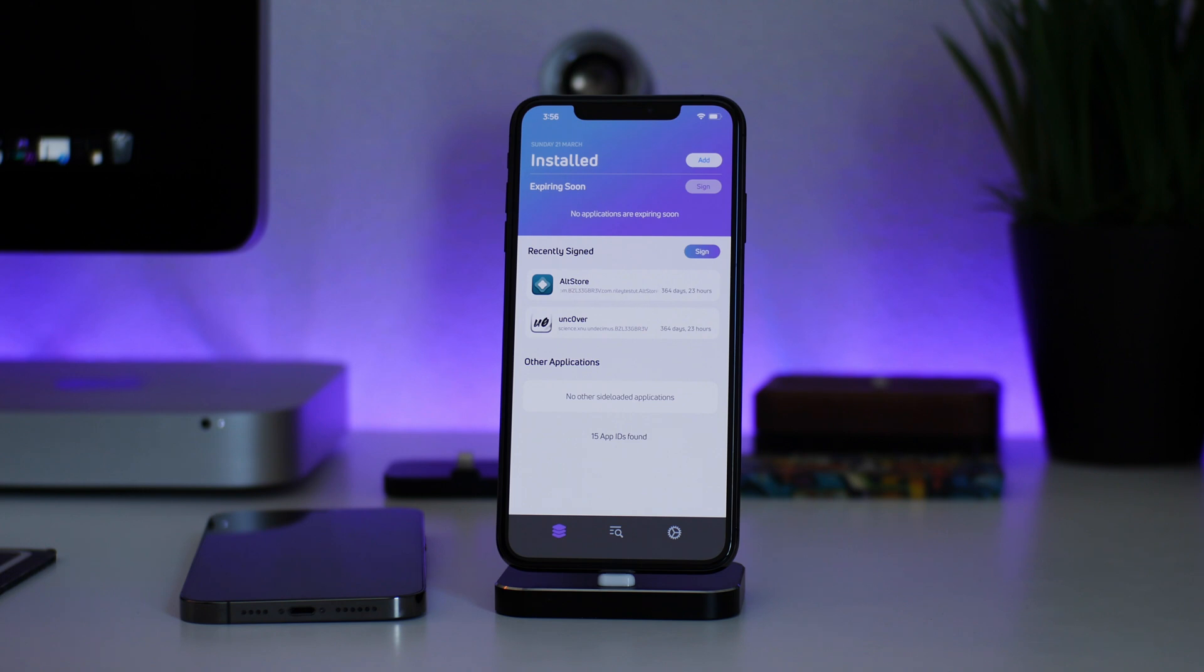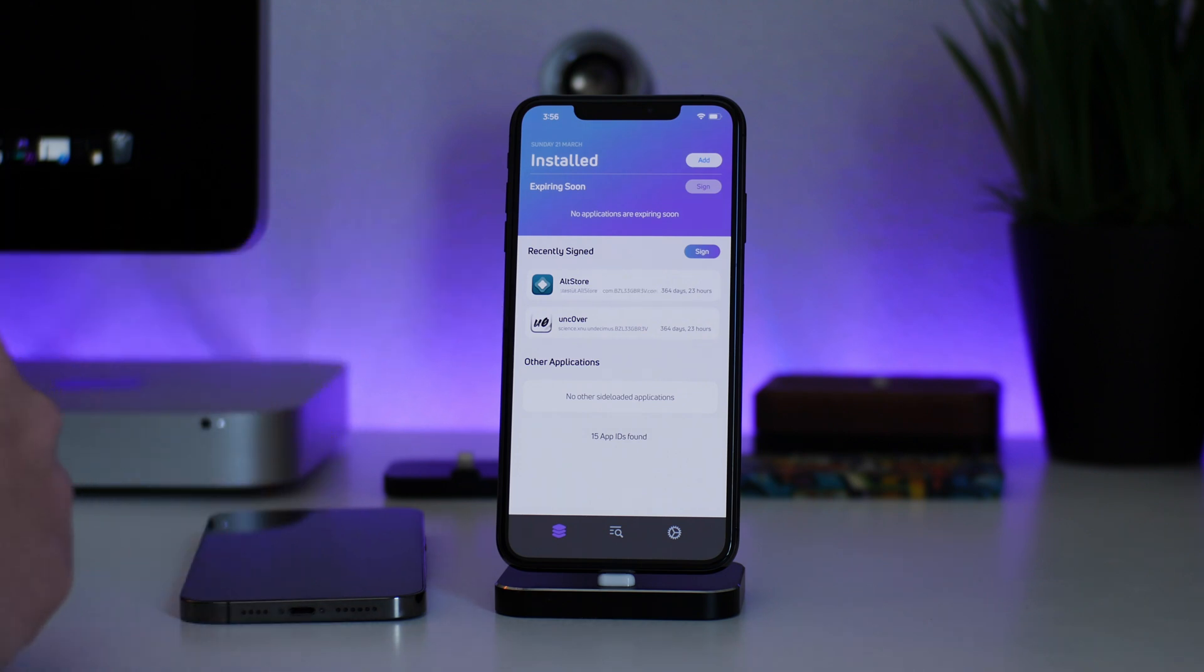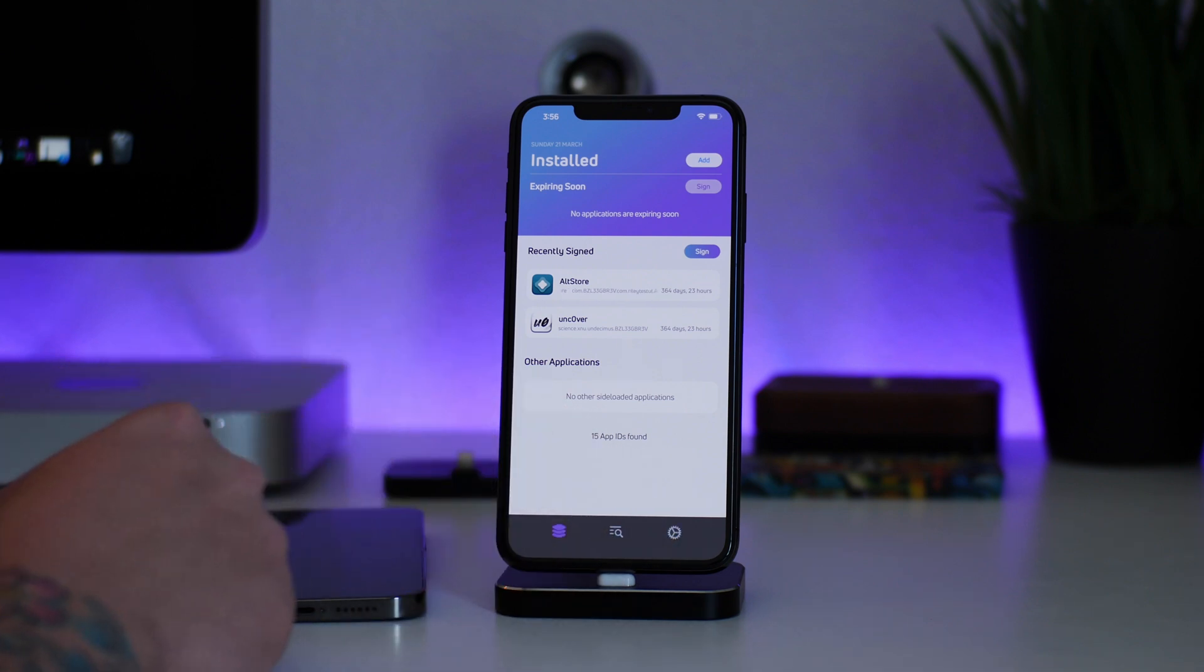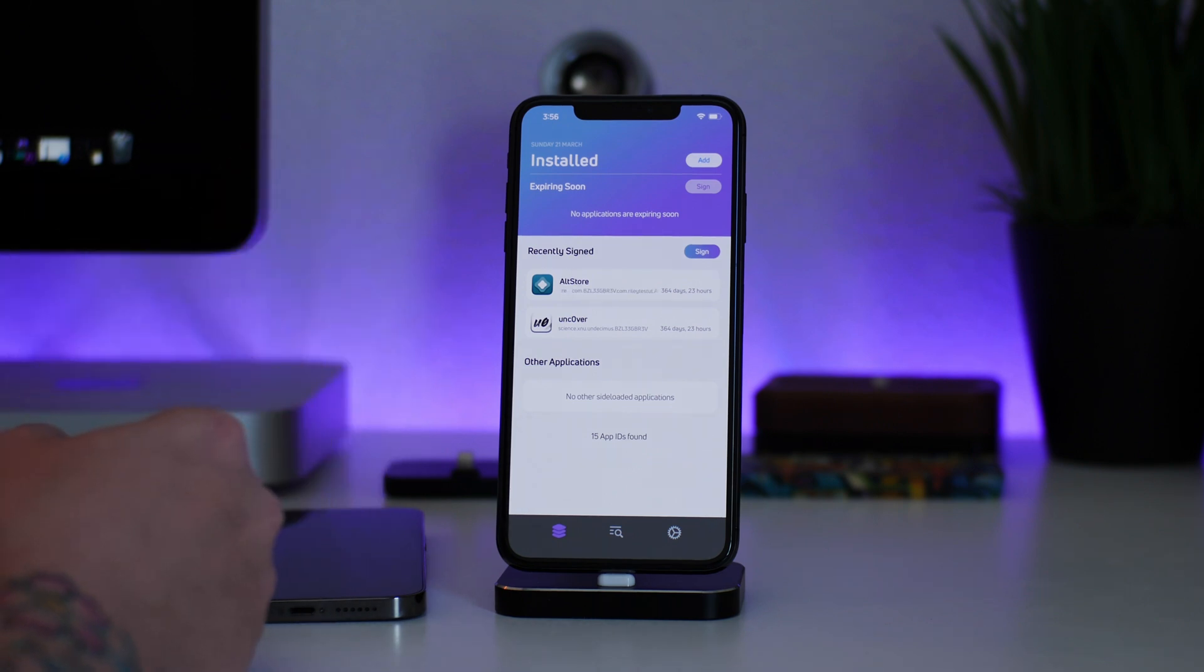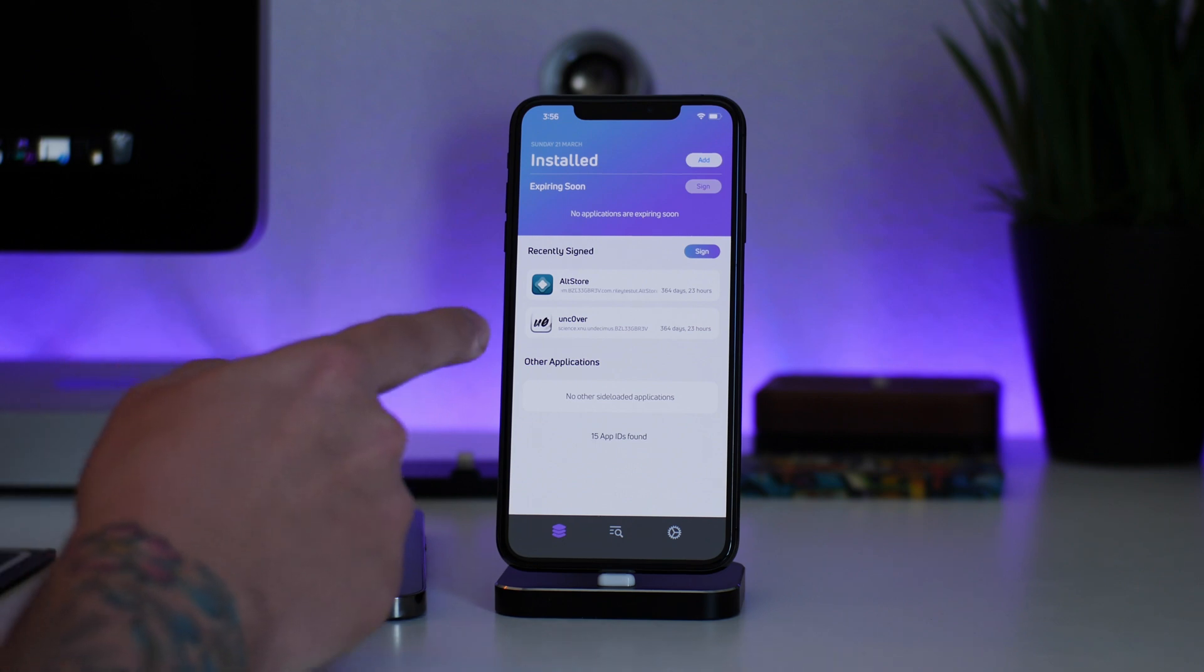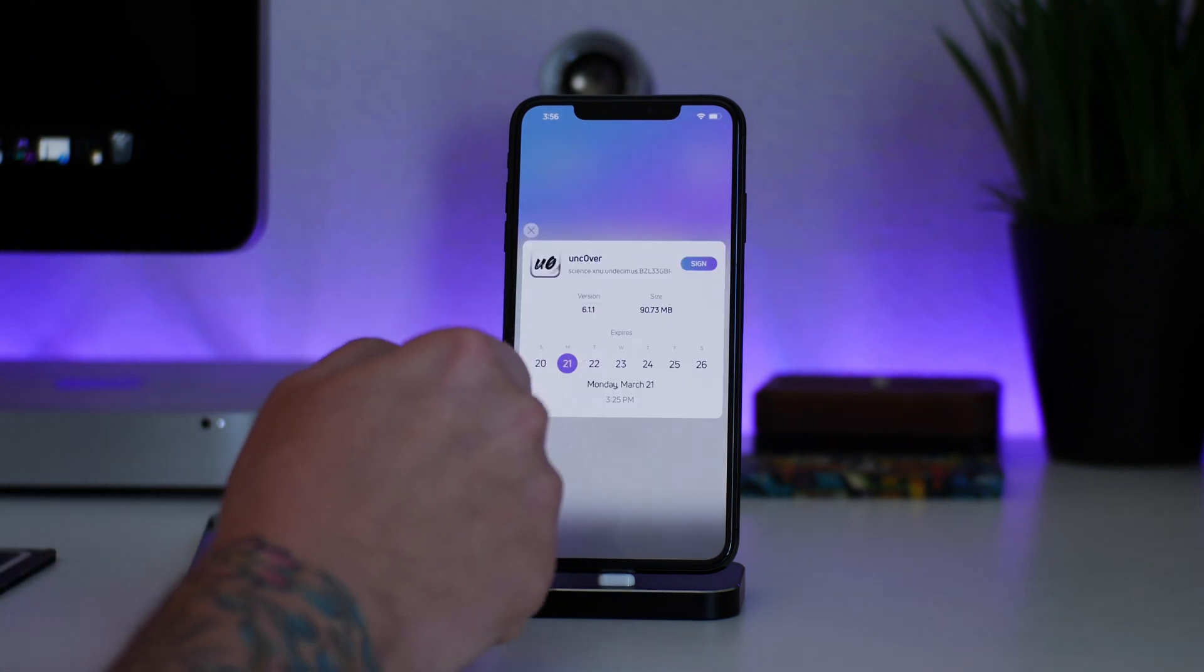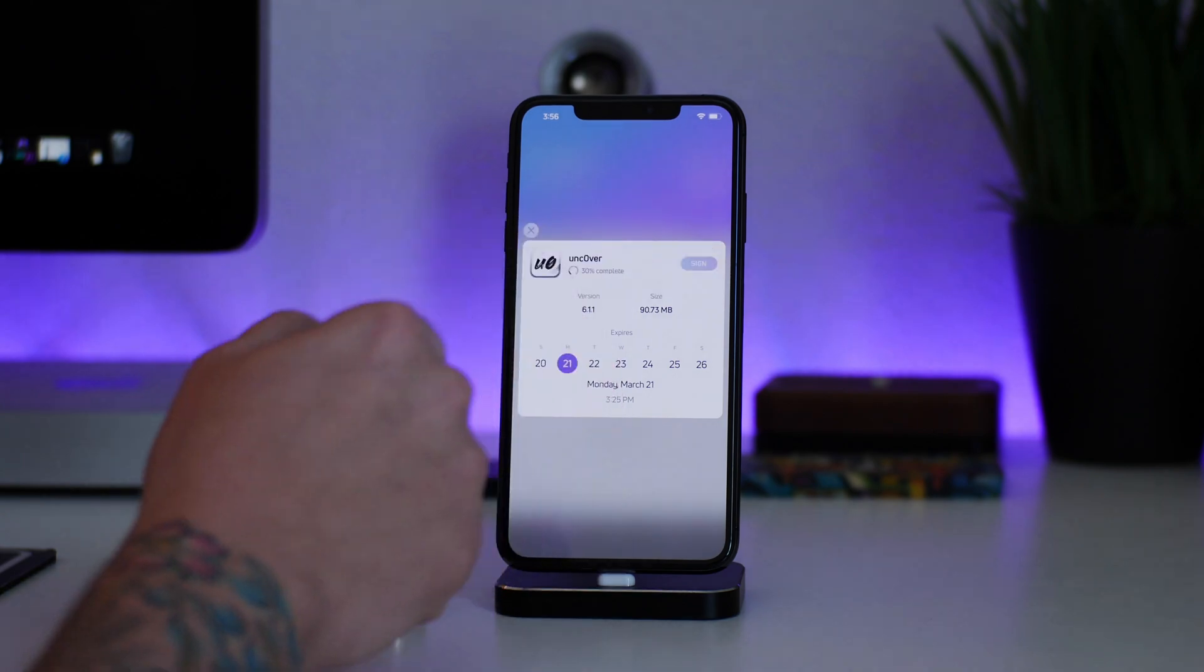If you guys are unfamiliar with ReProvision, essentially what it lets you do is re-sign your applications with your own Apple ID, that way your Unc0ver jailbreak never gets revoked. There's actually automatic settings that you can have configured as well, and it will re-sign it automatically when there's one to two days left on the signing period.